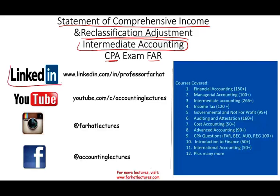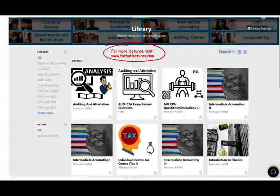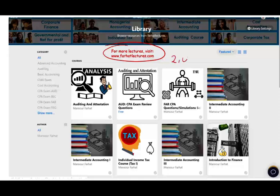I would like to remind you to connect with me on LinkedIn if you haven't done so, and subscribe on YouTube where I have 1,600 plus accounting, auditing, finance and tax lectures. This lecture falls under intermediate accounting, where I have hundreds of lectures. Please like and share my lectures and connect with me on Instagram as well. On my website you will find additional resources such as PowerPoint slides, true-false, and multiple choice exercises, plus 2,000 plus CPA questions and quasi-CPA simulations.